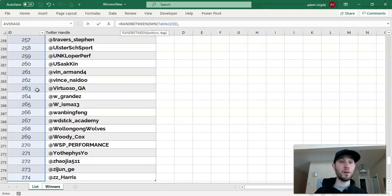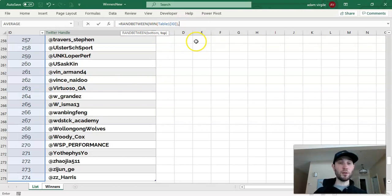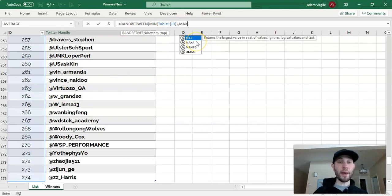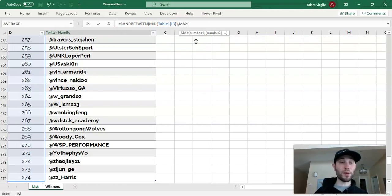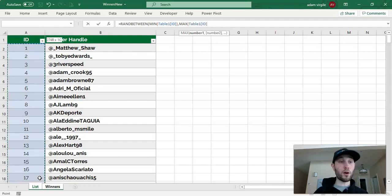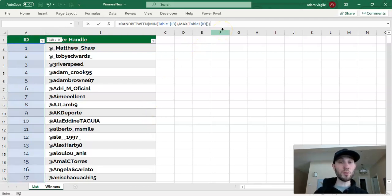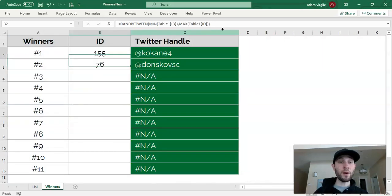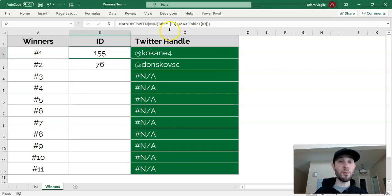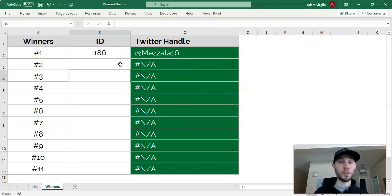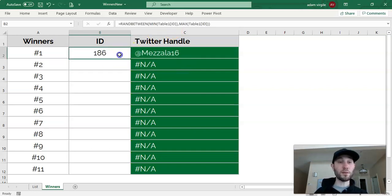And for our top number, in this RANDBETWEEN function, we want it to be the MAX of all of our IDs in this list. We can close off these parentheses and click enter, and now we're generating a random number between the minimum and the maximum numbers in this list.